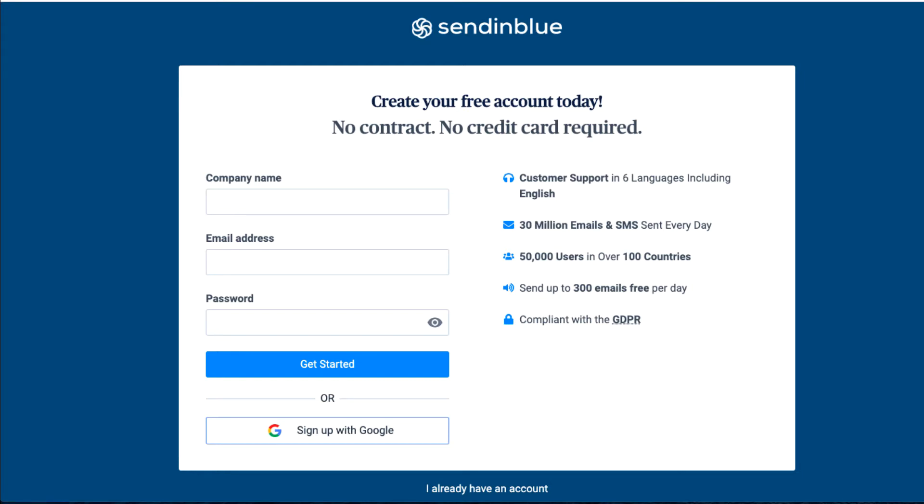You can see it right here: send up to 300 emails free per day. That's exactly why we went with SendinBlue. It was really easy to set this up with Investor Deal Pro. I'm going to enter the information that we need and log into the account.